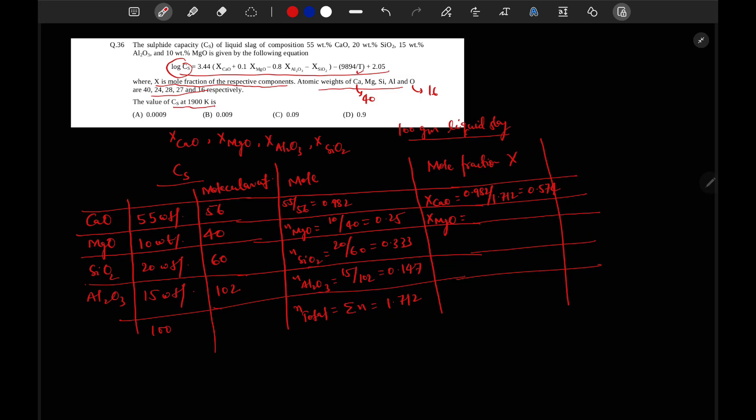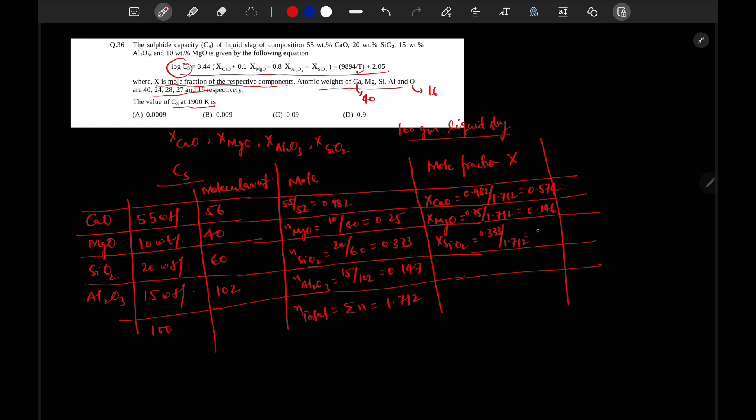0.25 divided by 1.712, so it will be equal to 0.146 for MgO. For SiO2, 0.333 divided by 1.712, it will be equal to 0.194. For Al2O3 it will be equal to 0.086, so mole fraction will come nearly 1.